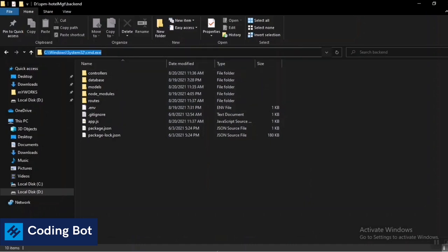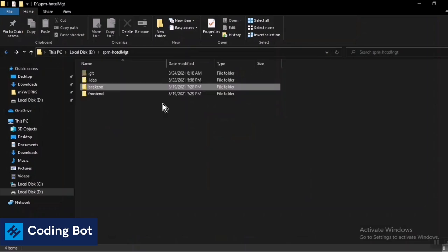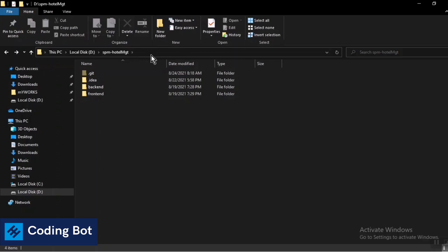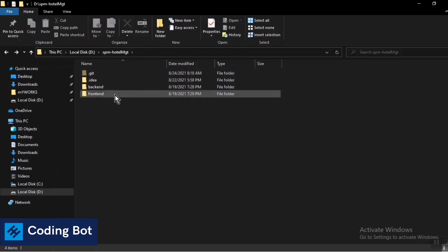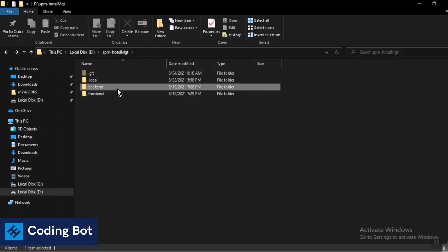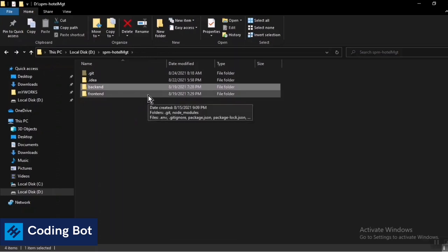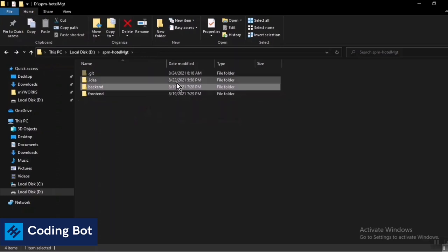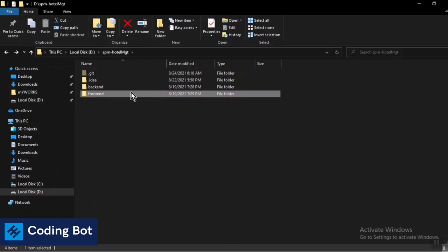Inside this backend folder, you can see I am in my MERN stack project SPM hotel management. This is a hotel management system. There are separate folders like backend and frontend. Inside backend folder I have defined this port address and backend configurations and the backend code. Inside frontend code you can see the frontend code is inside that folder.